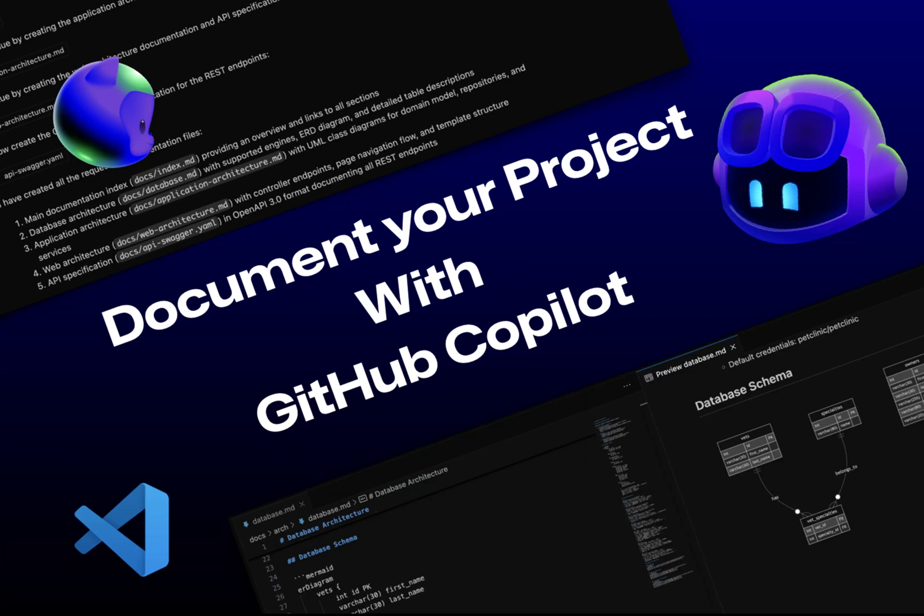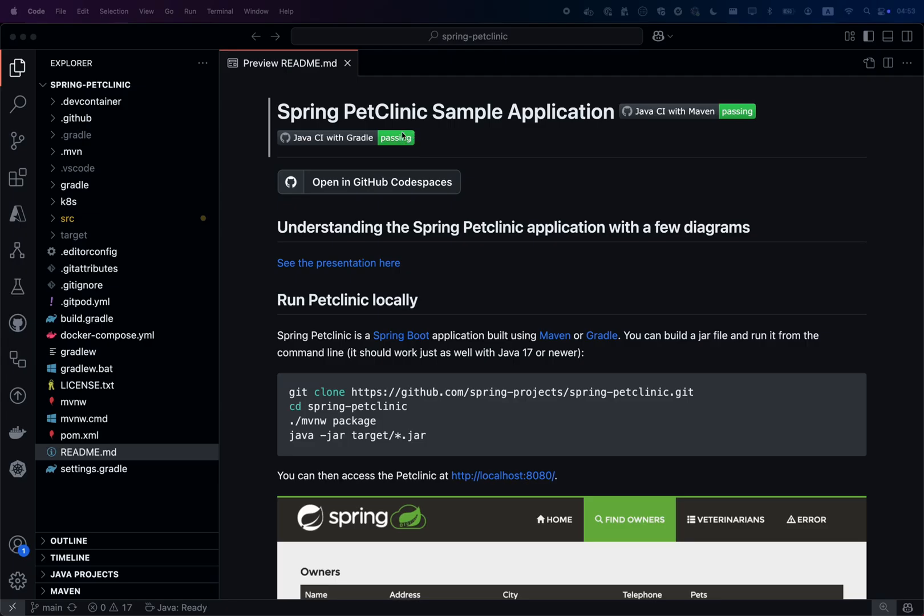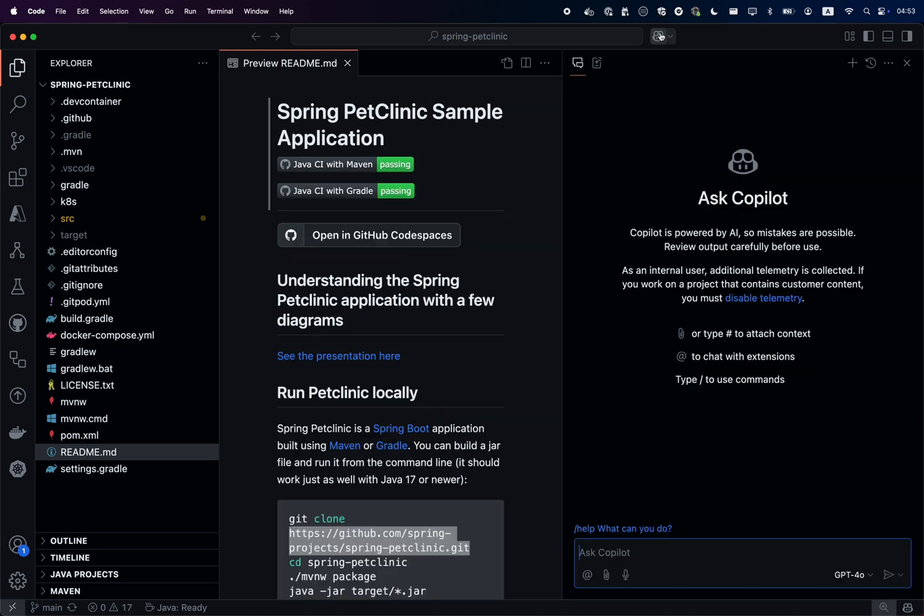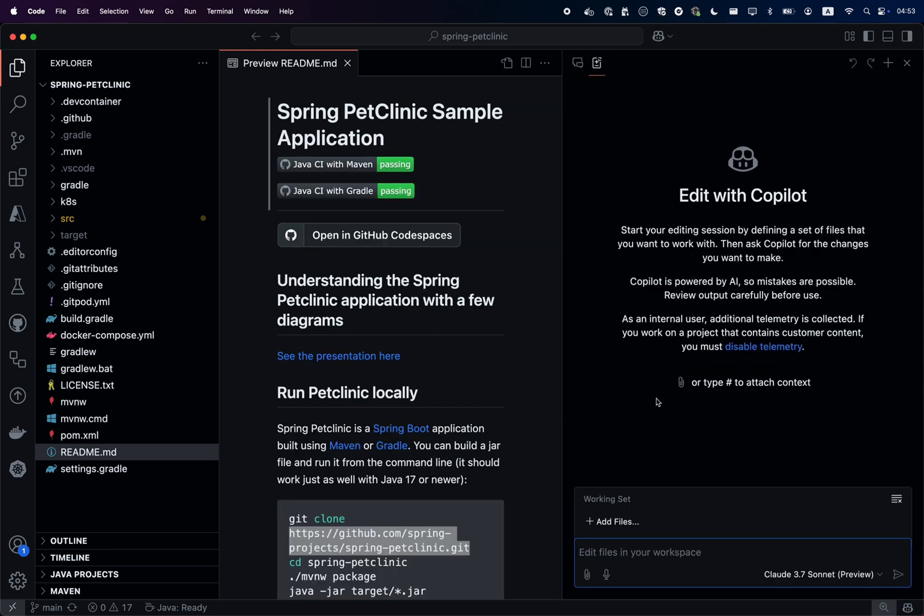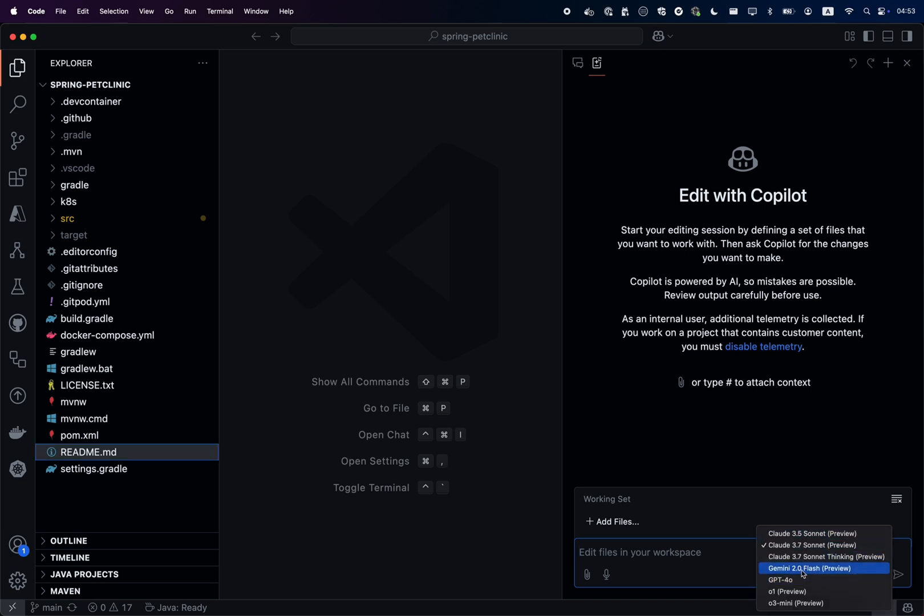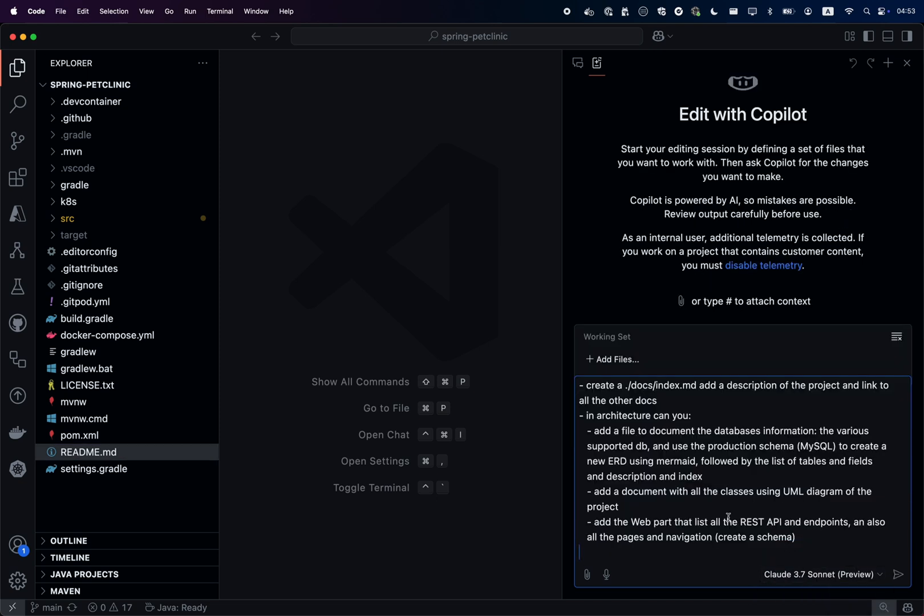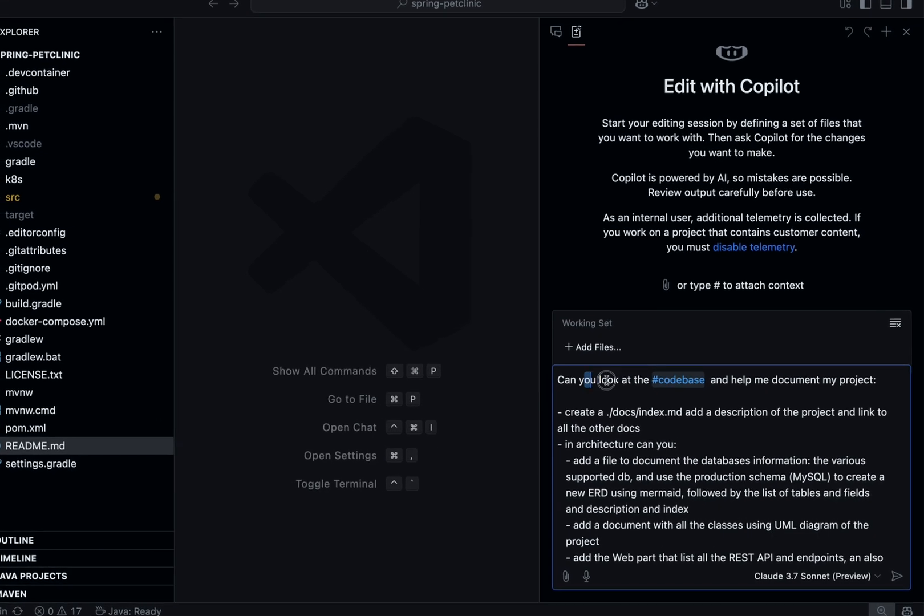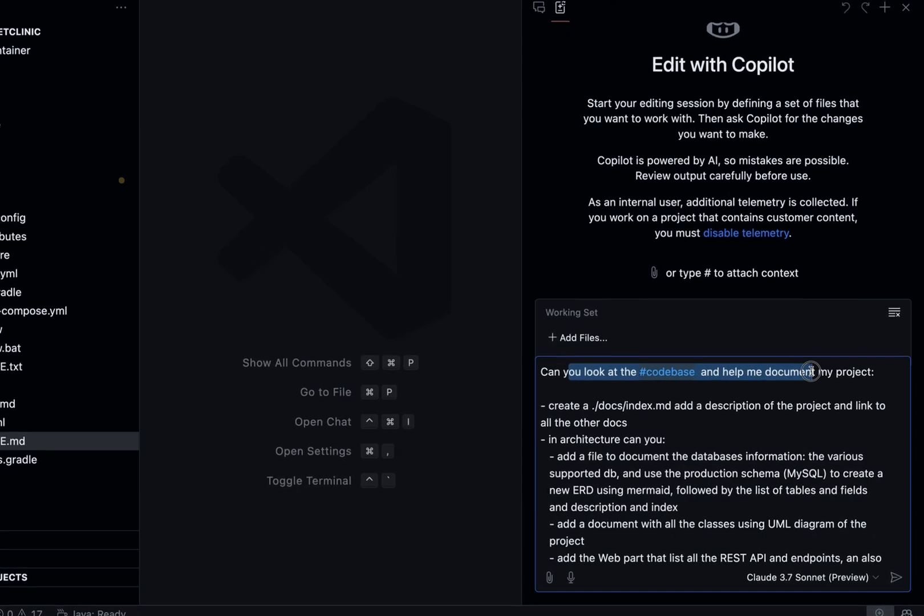Let me show you how I use GitHub Copilot to create documentation. I'm using the Spring Pet Clinic application, the one coming from the open source Spring project. You just go into Copilot Edit in VS Code and you can choose your model. I'm using Claude 3.7, a brand new model in Copilot.